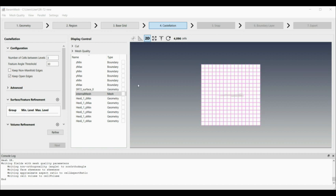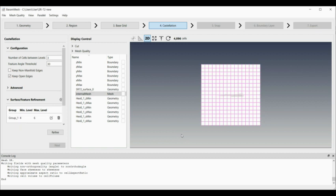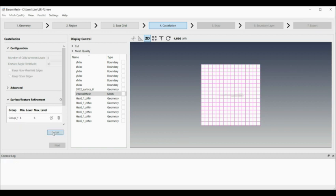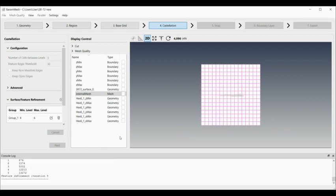I've done this before, so I've got minimum level 4, maximum level 6 on there as well. Then refine. That's then running the refinement, which will take a few minutes.